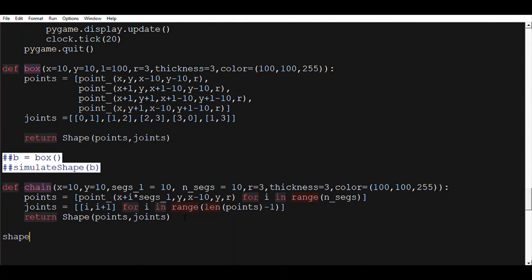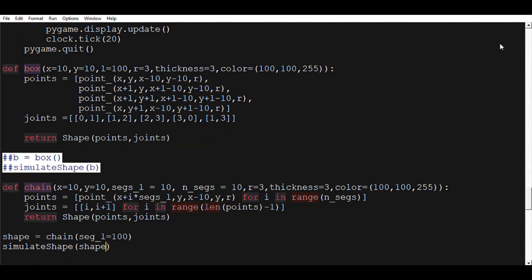So now let's define a shape and set it equal to chain. Let's say we want 100 segments, so segs_l equals 100, and let's call simulate_shape on this shape. So what we would be getting is something that looks like this — a simple chain or rope with a lot of segments.